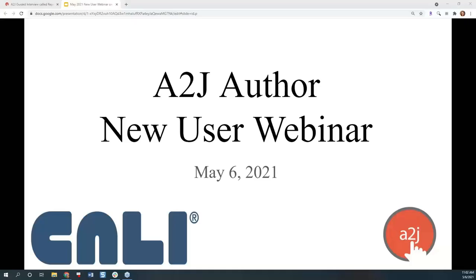Welcome to our A2J Author New User Webinar for May. This is Jessica Frank, A2J Author's Project Manager.